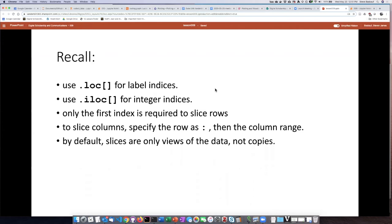It's a little more complicated creating slices of a data frame because, unlike series which has one index because it's one-dimensional, a data frame has two indices: one index for the rows and one index for the columns.